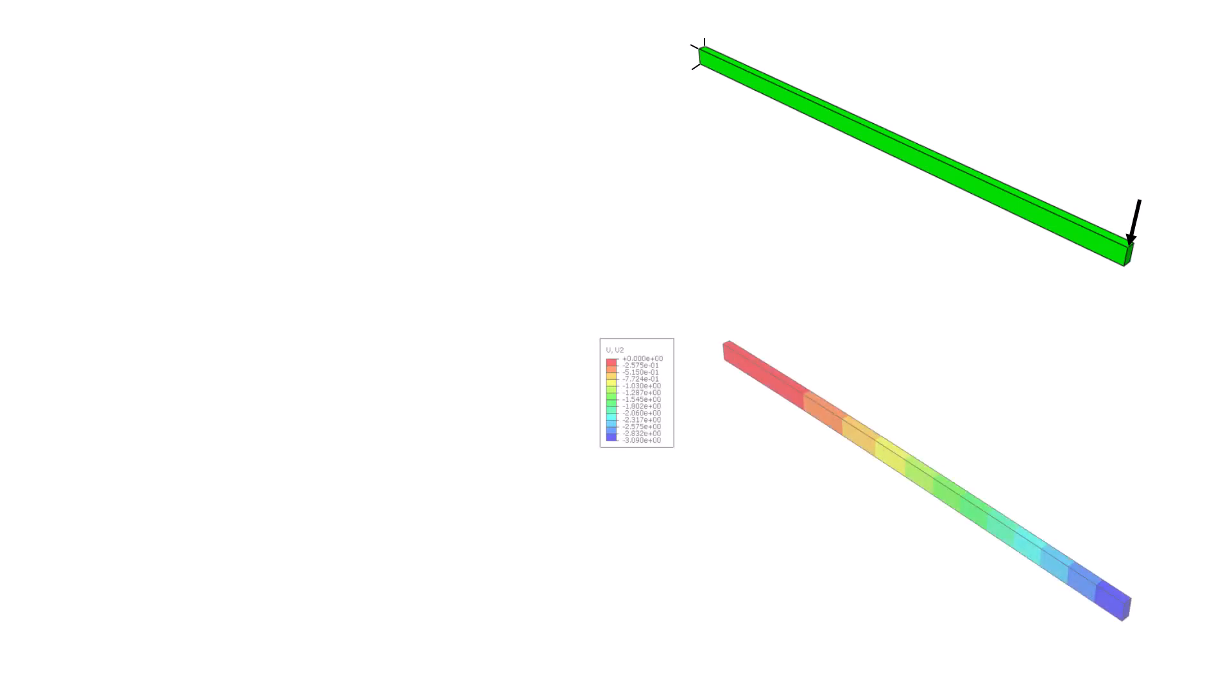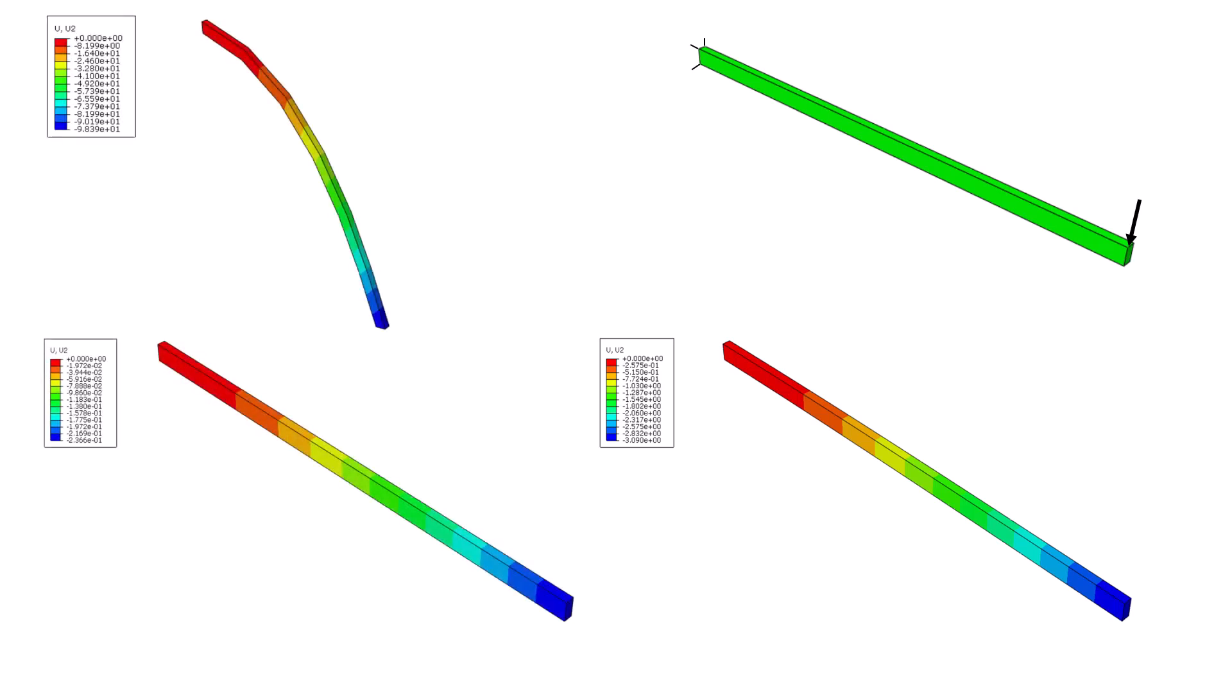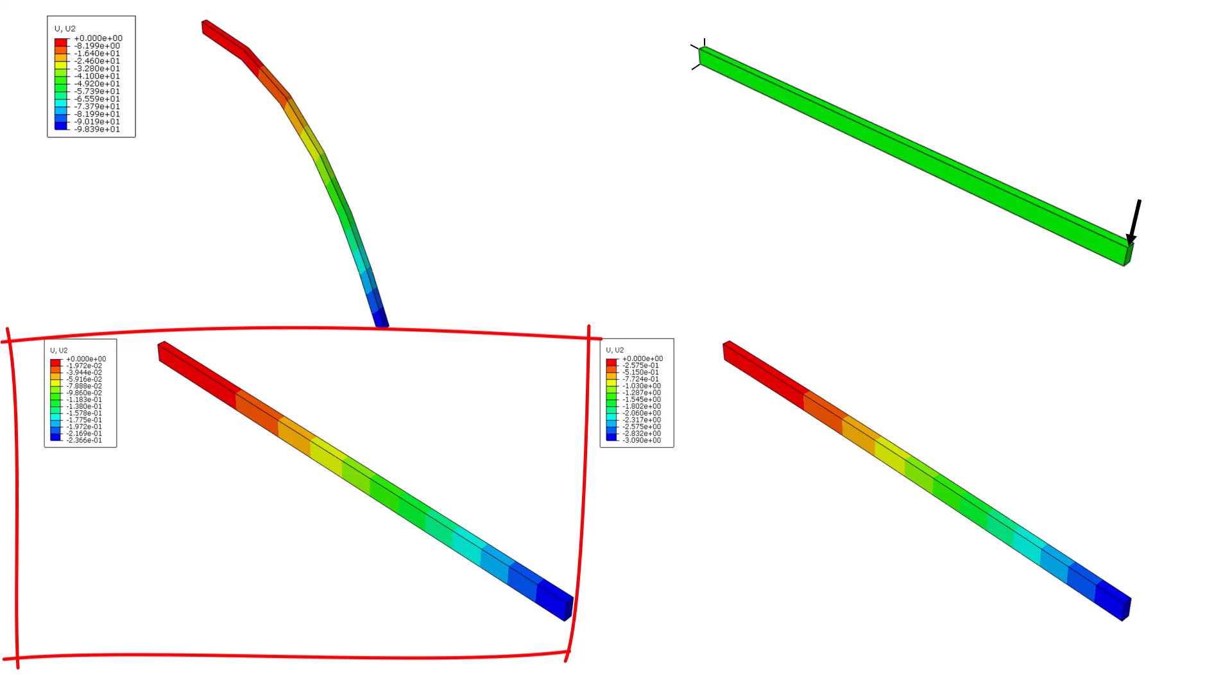This is a cantilever beam which is built in at one end and carrying a concentrated force at the free end. The realistic response to this load is shown here. You can also achieve these two solutions in your analysis, which are completely wrong.